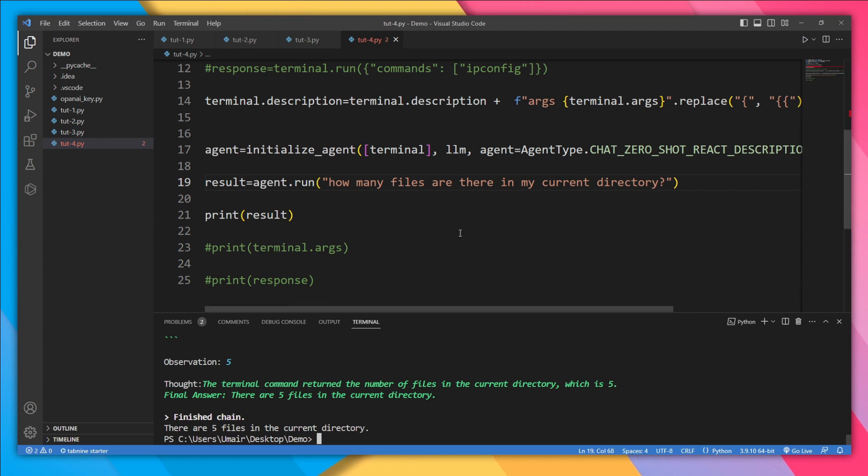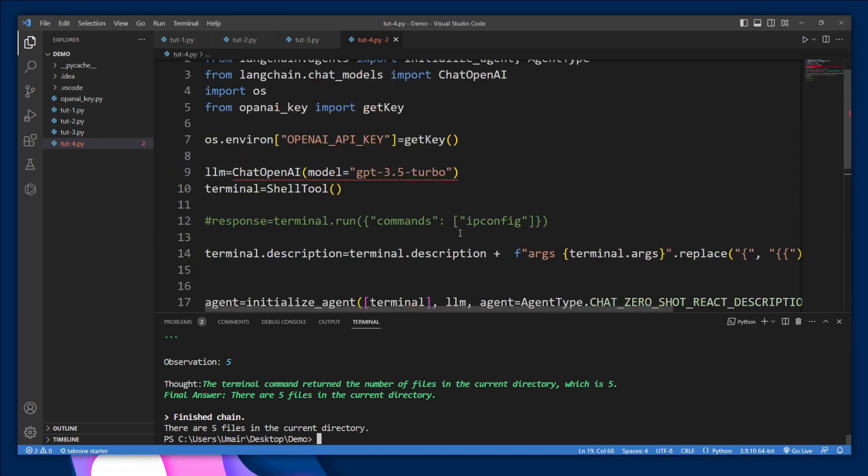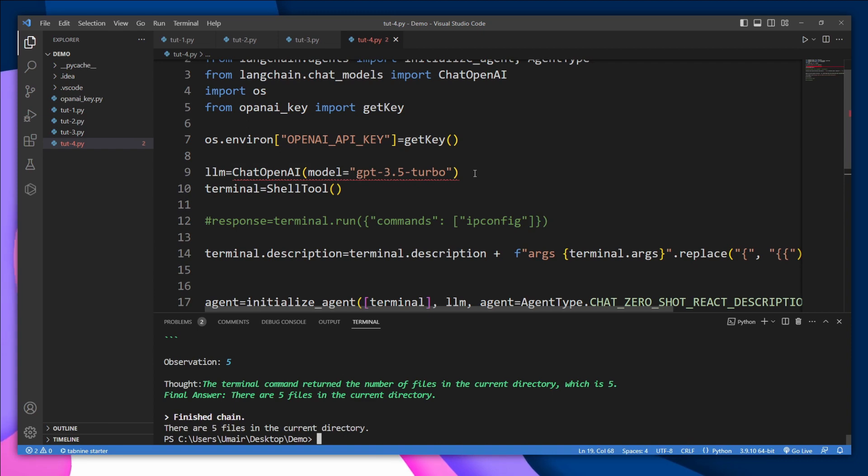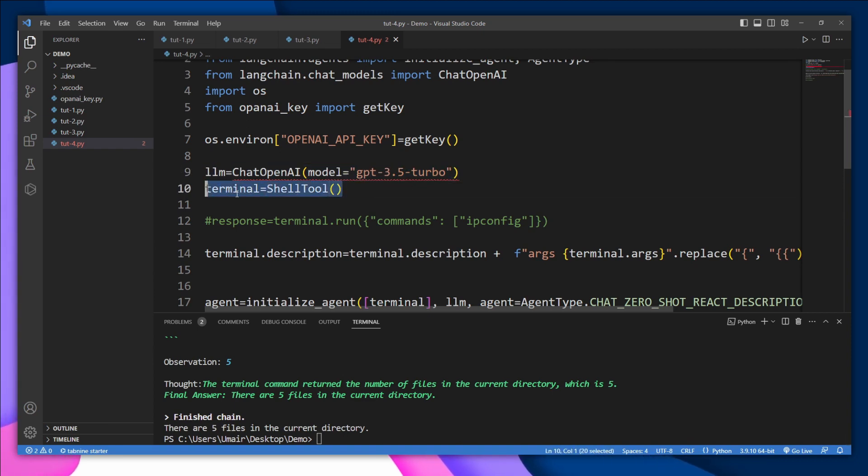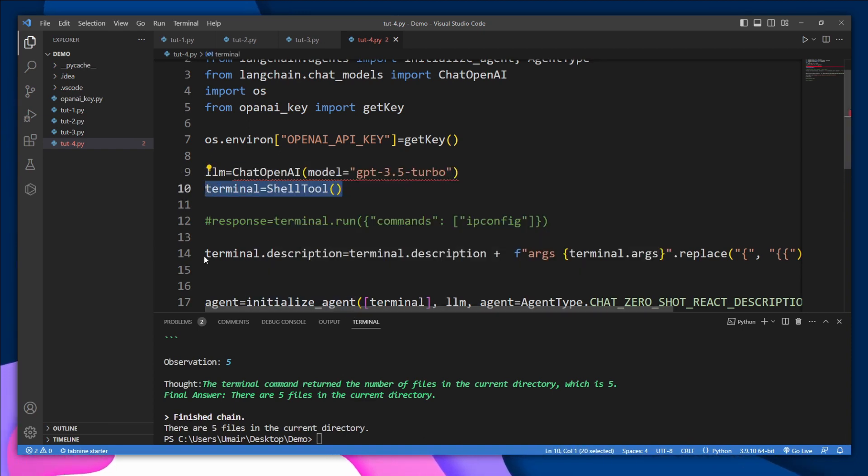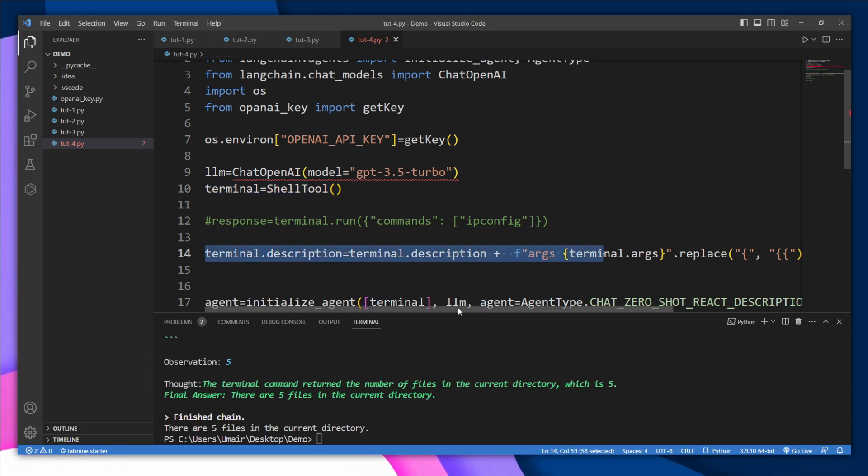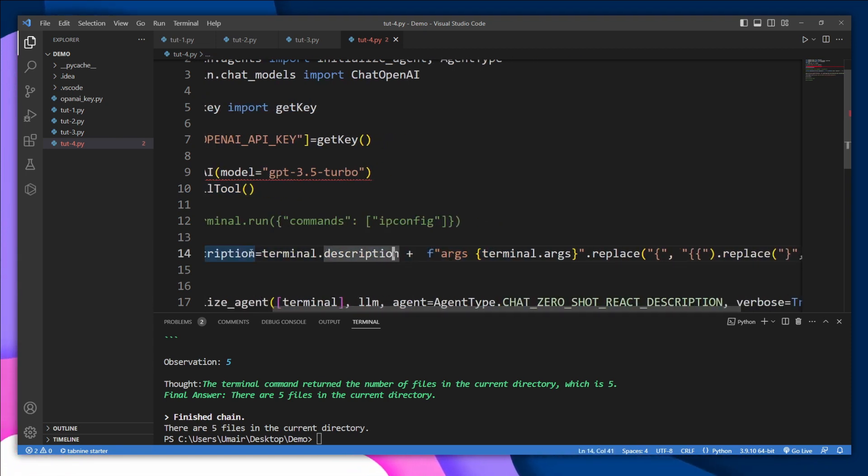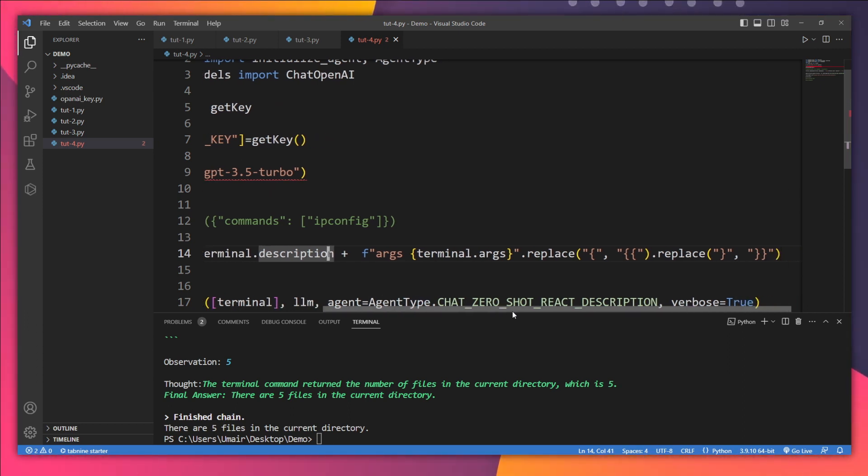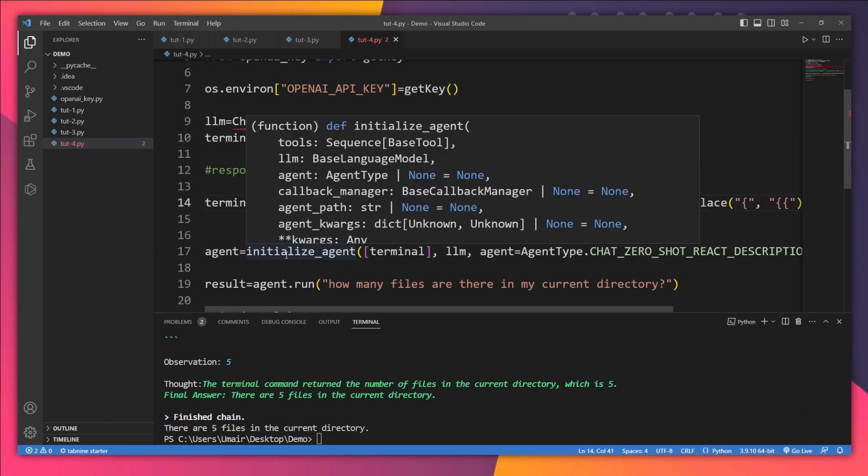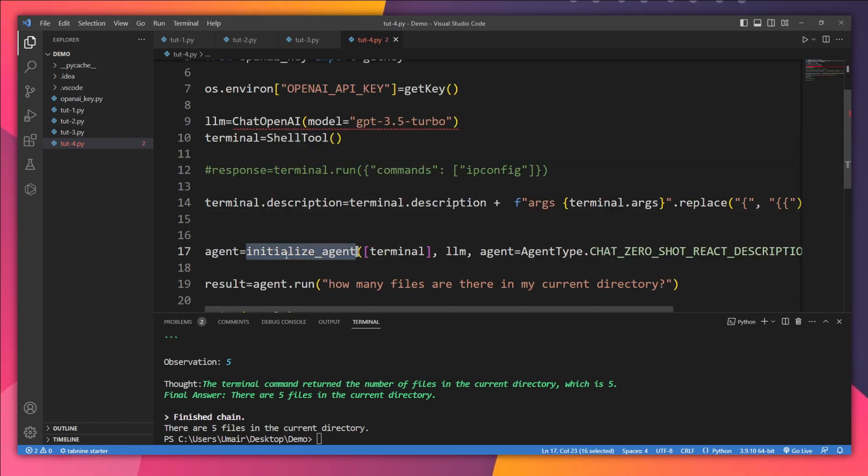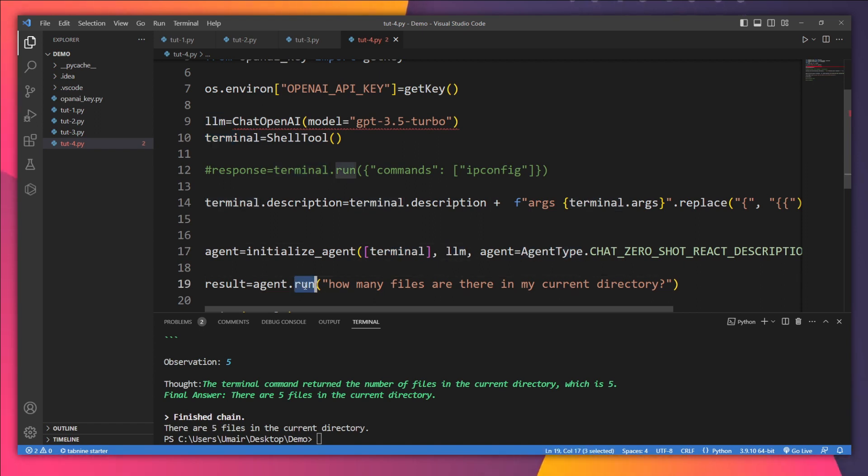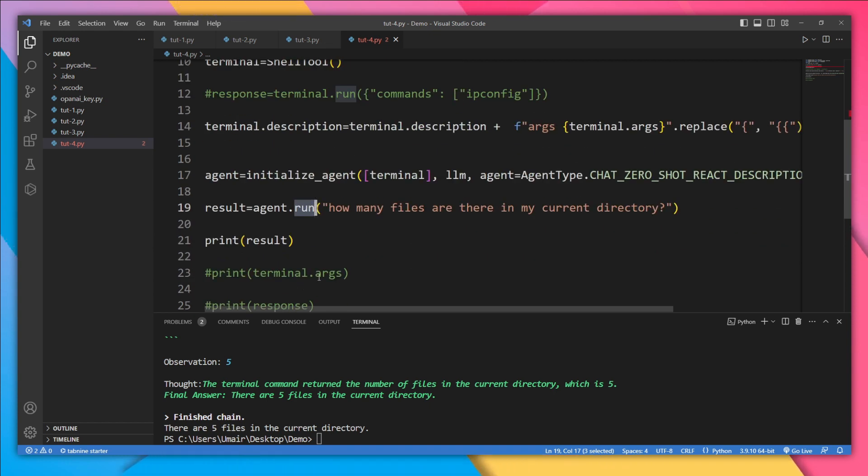So I hope you have understood how these agents work. First we need to obviously define a model, then initialize the tool, and then we need to change the description of that tool. So make sure that you should write this description as it is, or you will find this description in the description of this video. And then initialize the agent by passing the tools, the model, and the agent type, and test it out using the run method. And in the next lecture, we are going to learn another important concept and I'll see you there. Bye-bye.